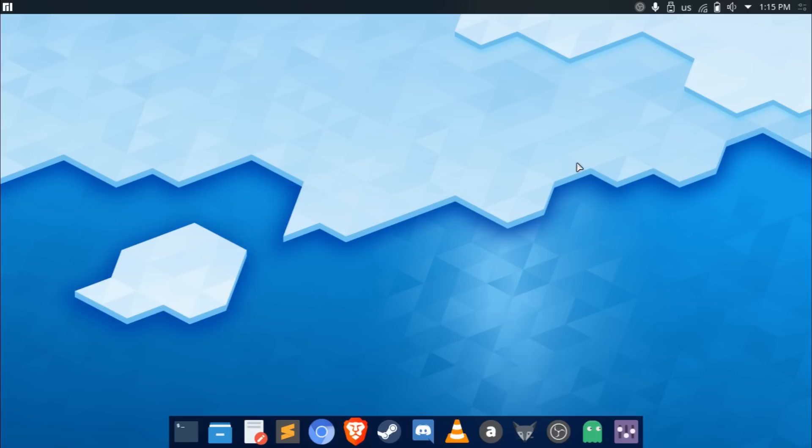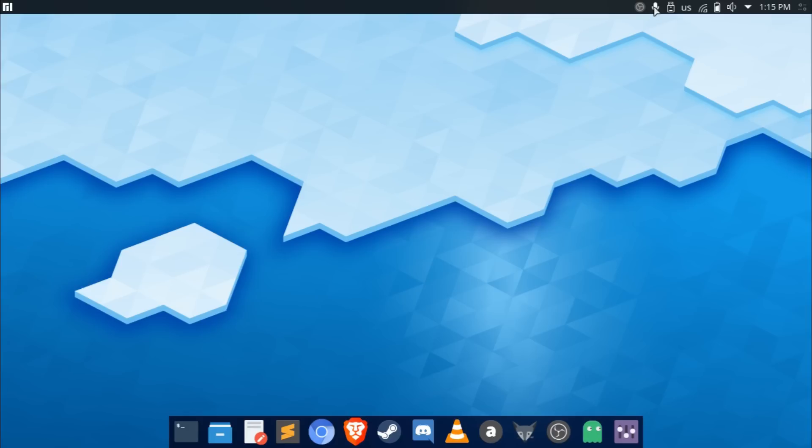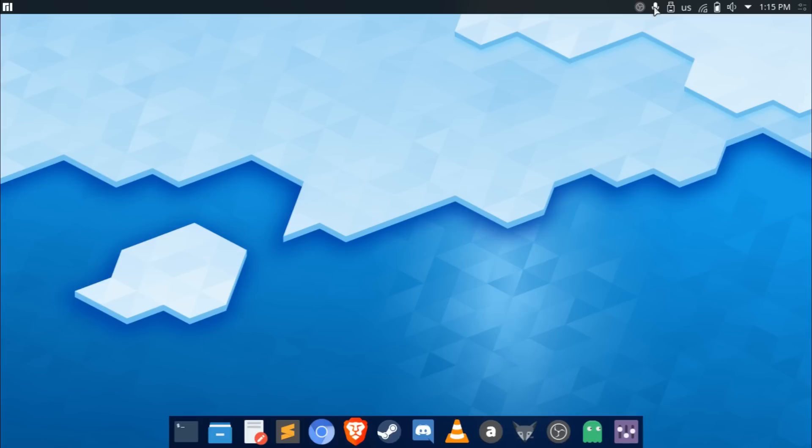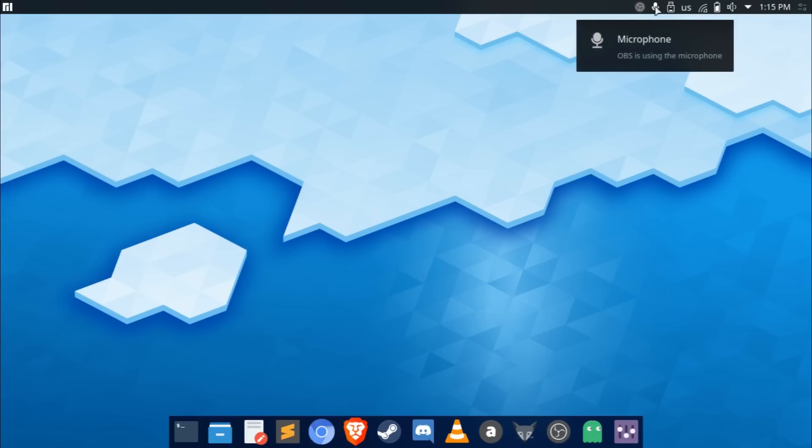So the first thing that I really like and that you can notice is at the top of the panel here, there's a microphone icon. If you hover over it, you can see it says OBS is using the microphone. This is really neat, this is really cool.